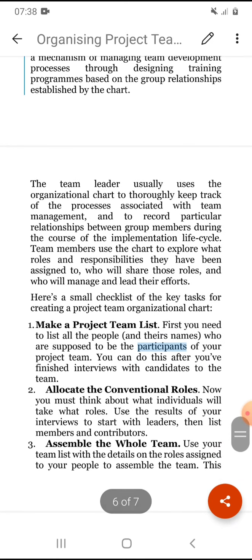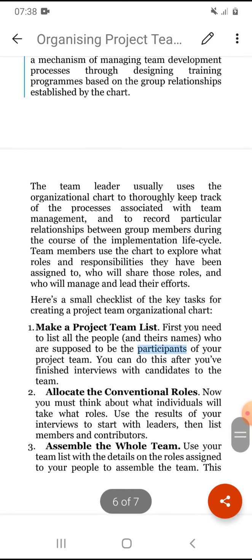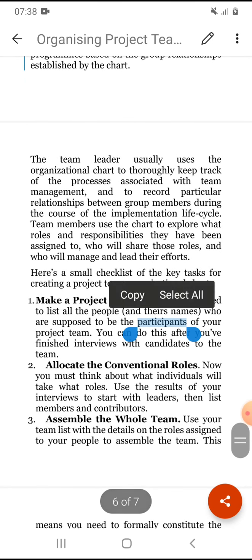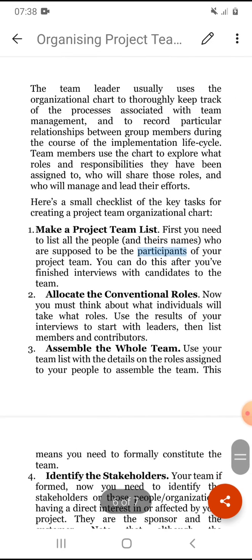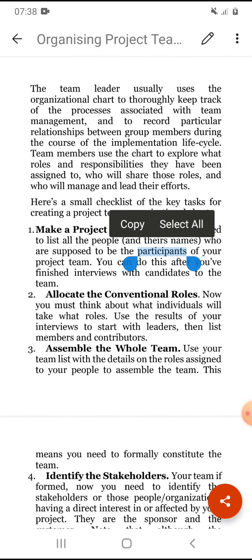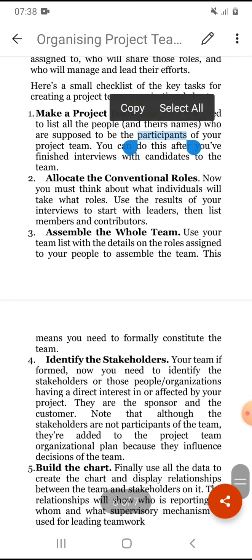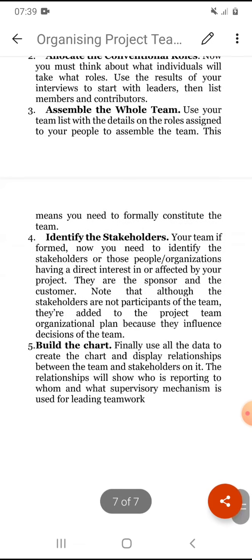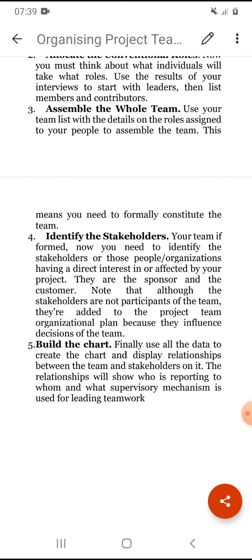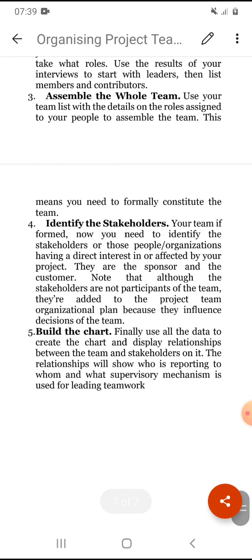Here is a checklist of key tasks for creating a project team organization: make a project team list, allocate conventional roles such as leader or member, assemble the whole team, identify the stakeholders — those who are affected by or affect the project — and build an organizational chart showing who will do what tasks and their contributions. That's all for organizing the project team. Thank you.